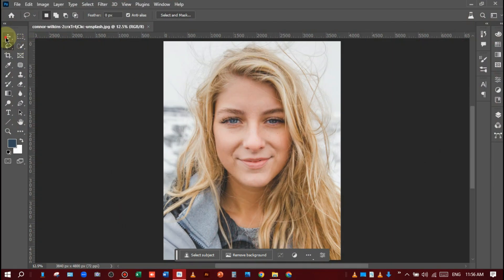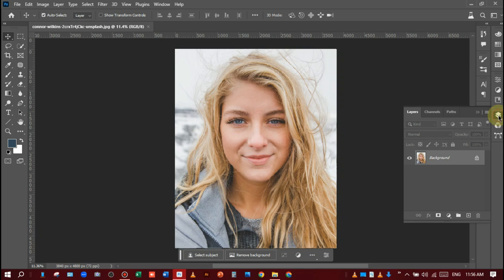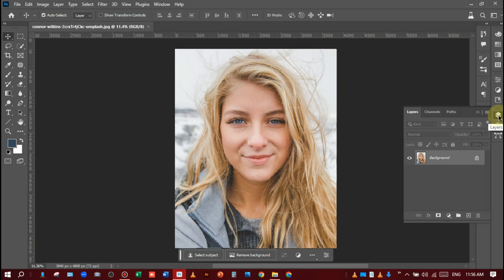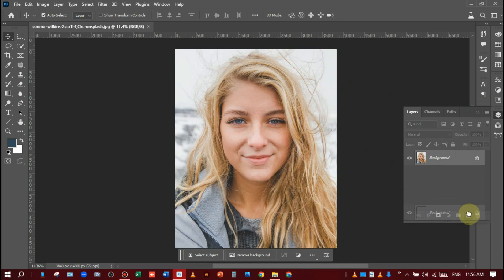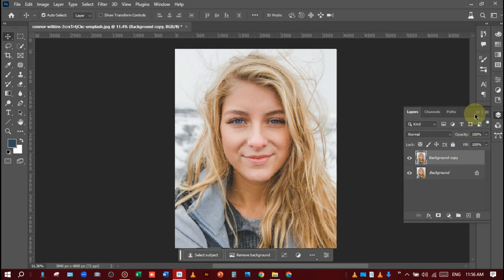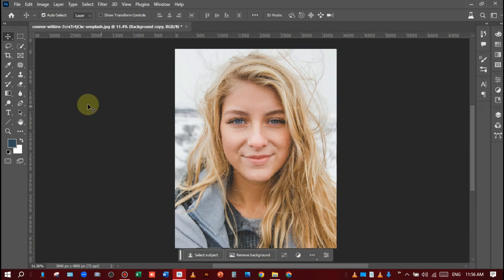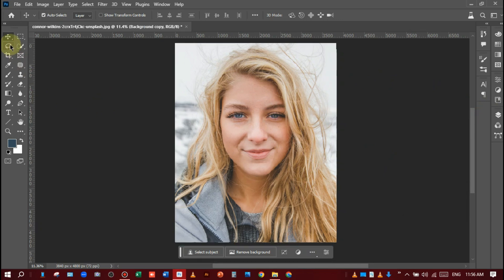You can see I have a girl and she has straight hair. So let's get started. First of all, you should make a layer copy like this, and after that go to the lasso tool.